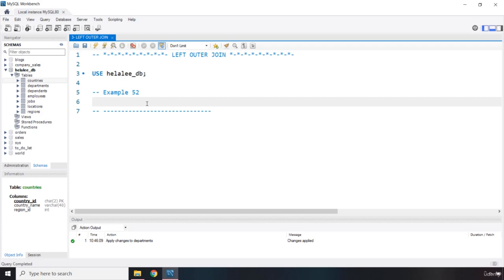The right outer join is the complete opposite. If you have data in the right table with no match in the left table, instead of ignoring it, we return that data from the right table, but return null for the left table columns. If you combine both left and right outer joins, that is a full outer join. That's how simple it is.